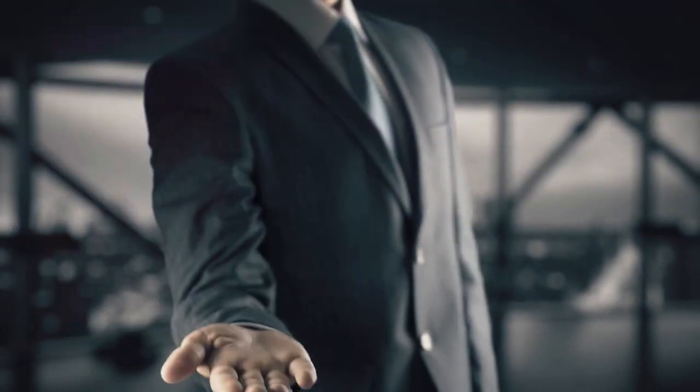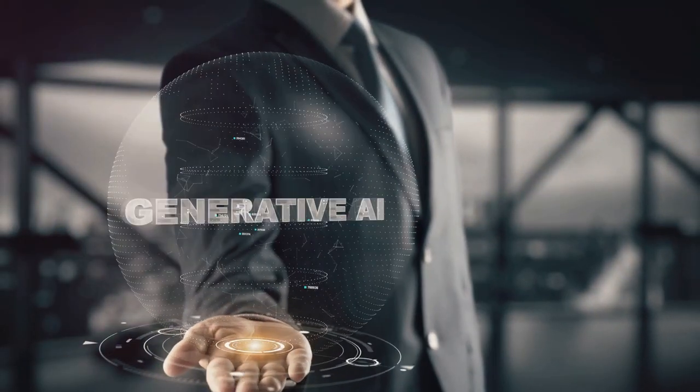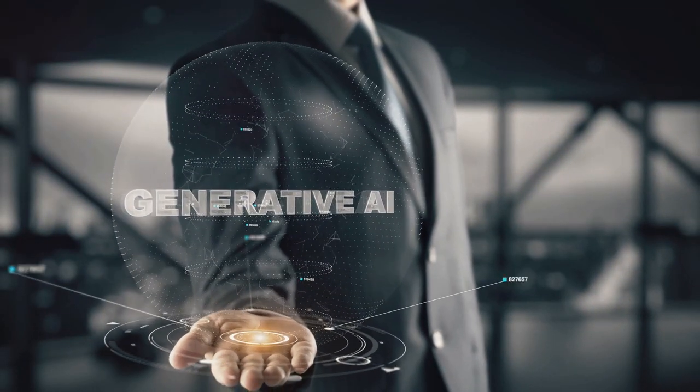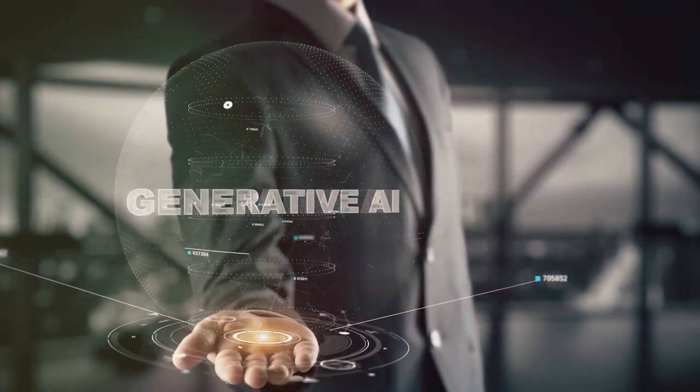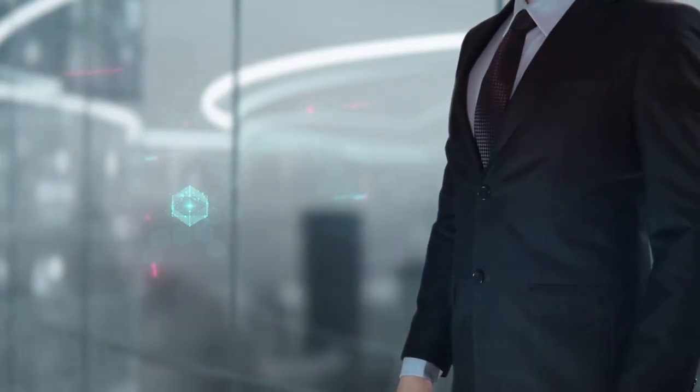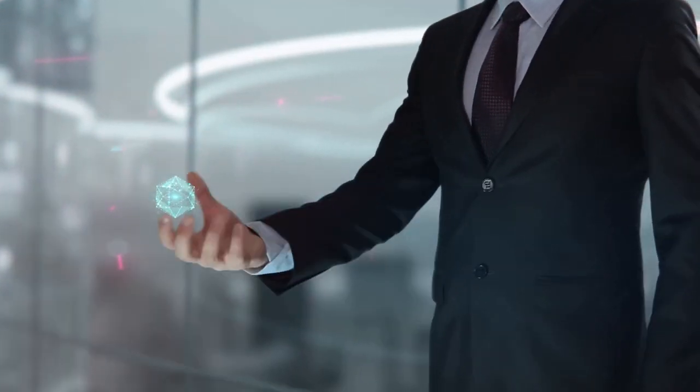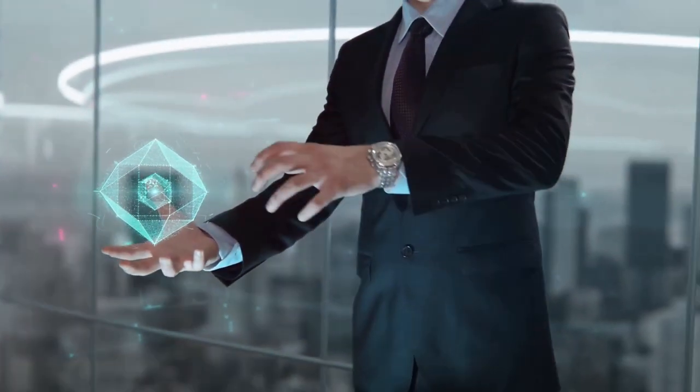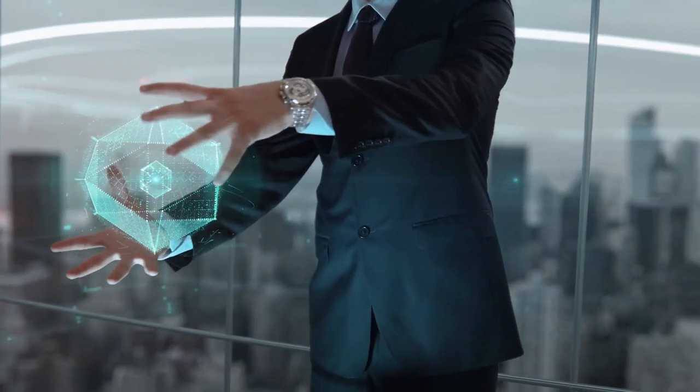Imagine having an AI clone of marketing genius Michael Cheney running your business for you. With AI Millionaire, it's not just a dream, it's reality.